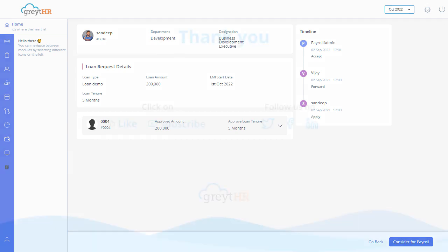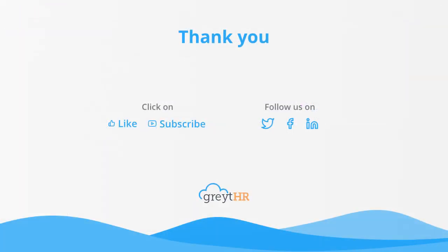With that, we come to an end. Thank you for watching the Great HR How-To Video Series.